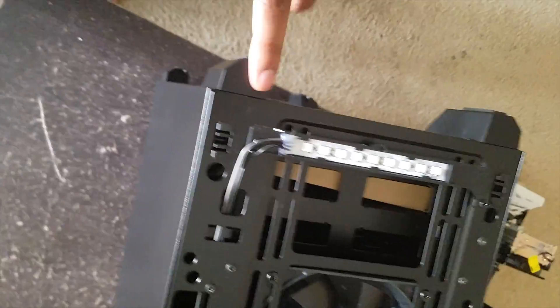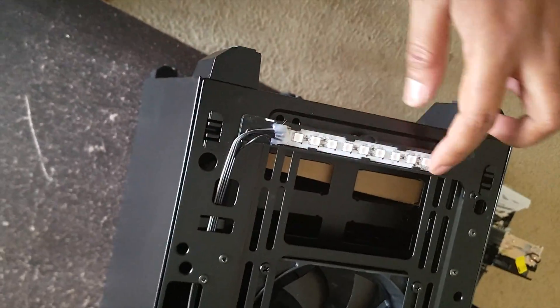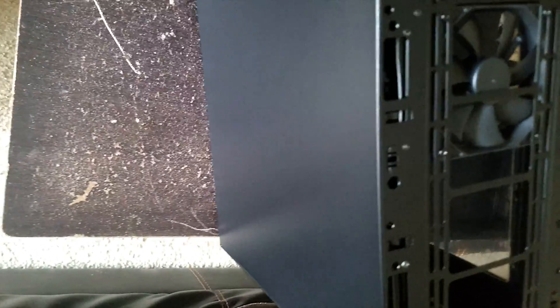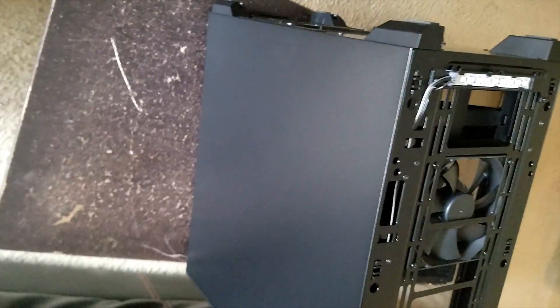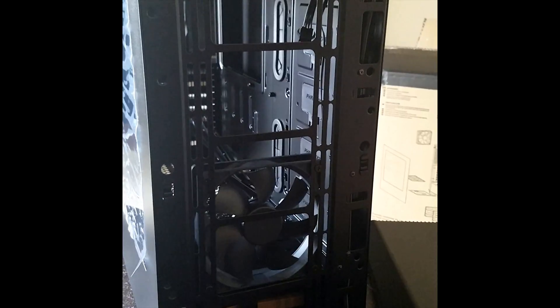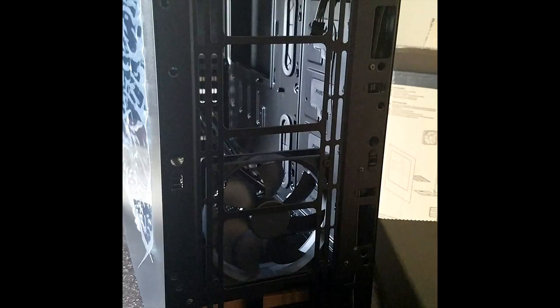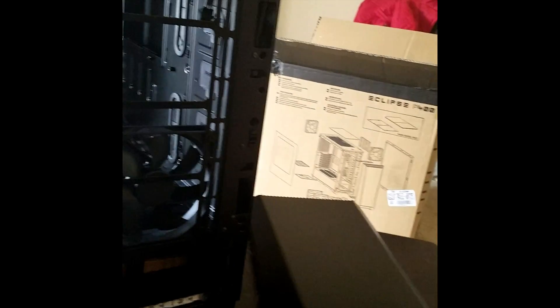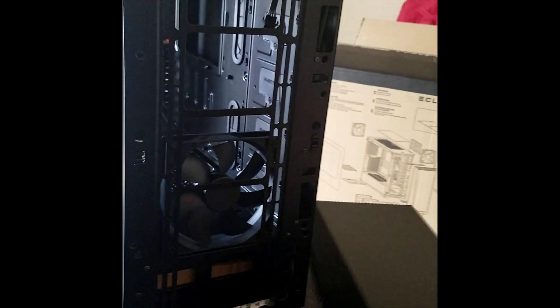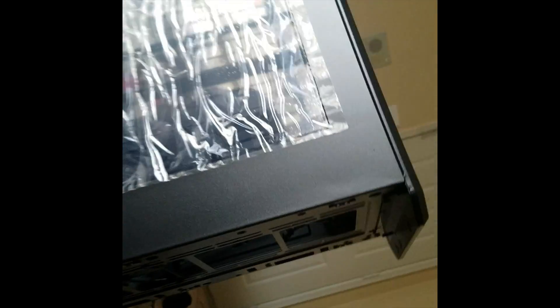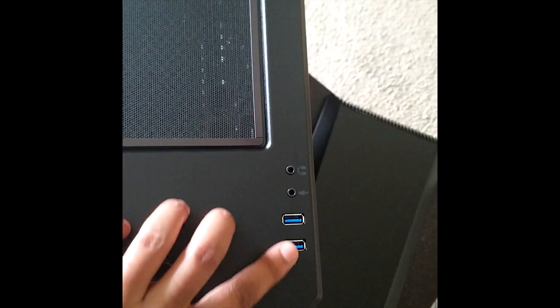We have lights here. Overall you can see it's really good. This is the side panel, and we have two USB ports here and one mic and one headphone jack.